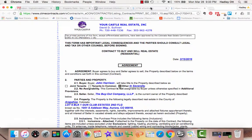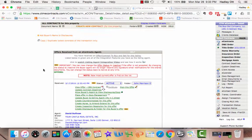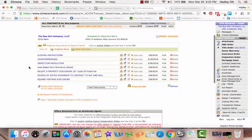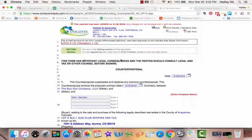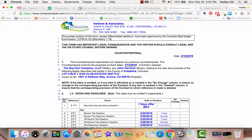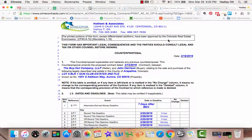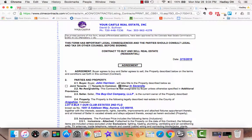Then you'll click back on the tab you were just on, scroll back up, and open up the counterproposal as well. You'll need to hit print preview to actually see the contract as it was signed. You can close the other tab since it's not important anymore. So now we have the counterproposal open and the original offer open for that property.